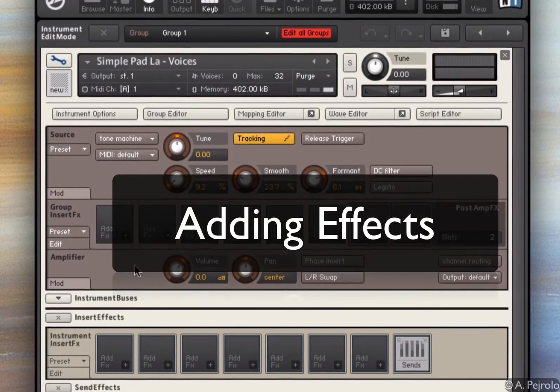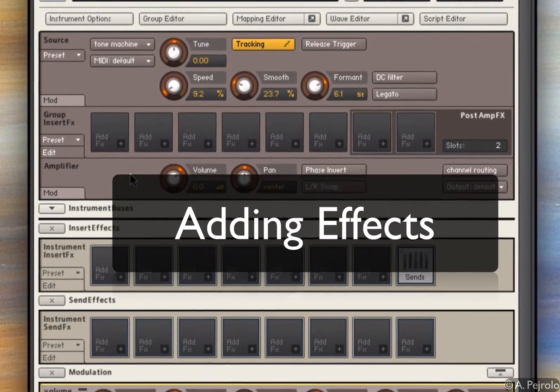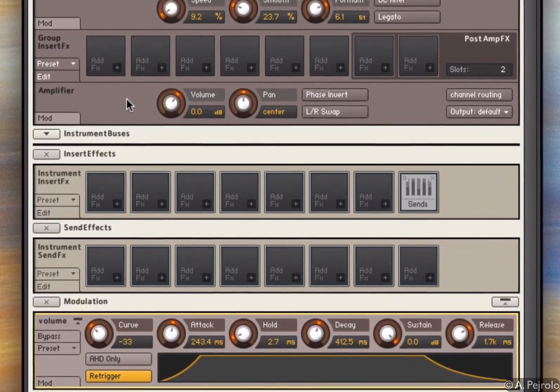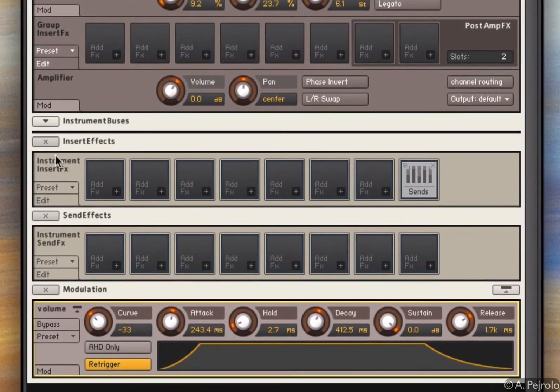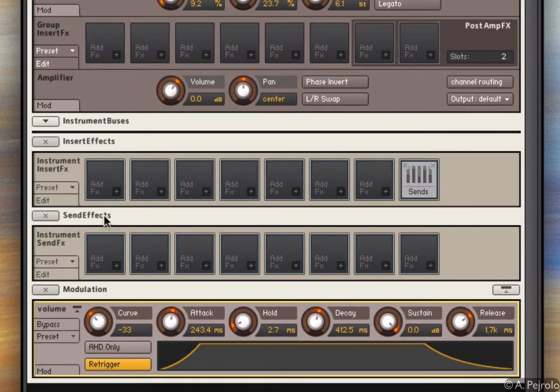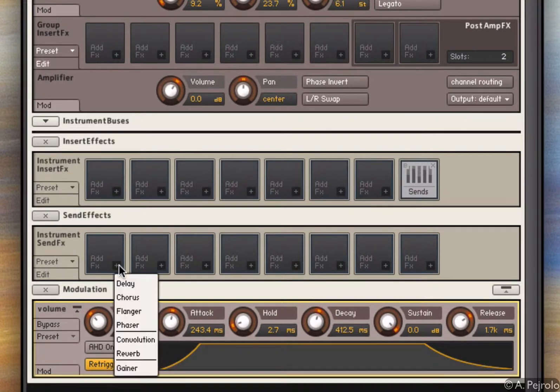But of course, the sound is very dry, so I can make some more improvement. And the effects are going to help me a lot here. First thing, let's add a reverb. To add a reverb, I can add it as a send effect, that's usually the right way to do it. So what I'm going to do is in the instrument send effects area, I'm going to add a reverb.